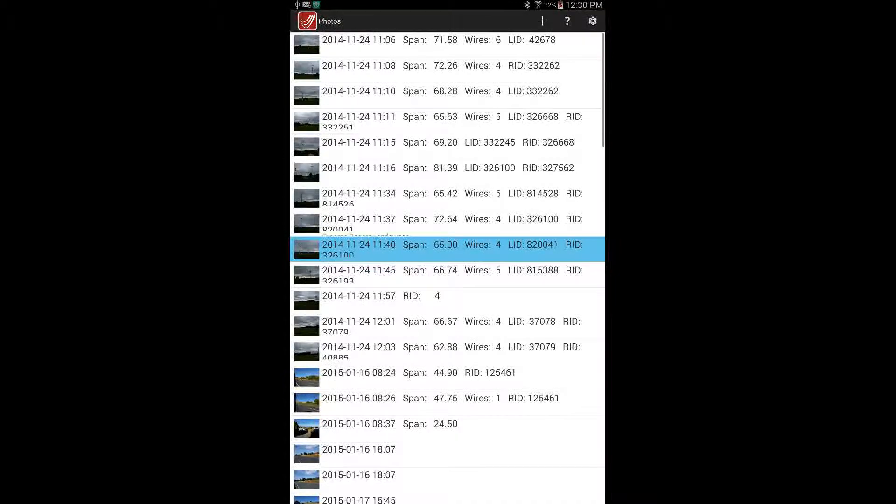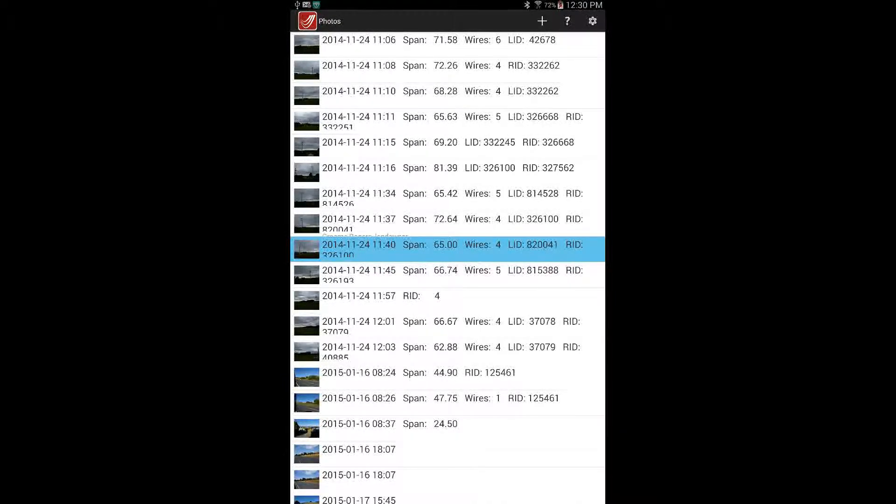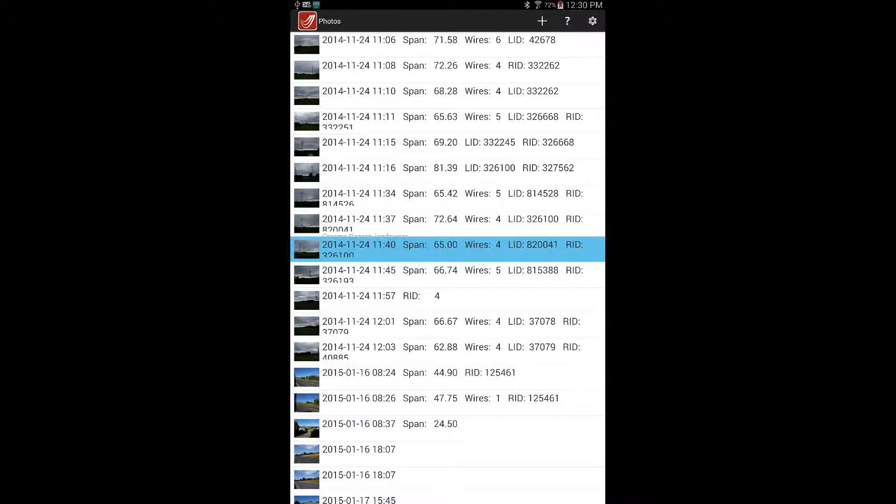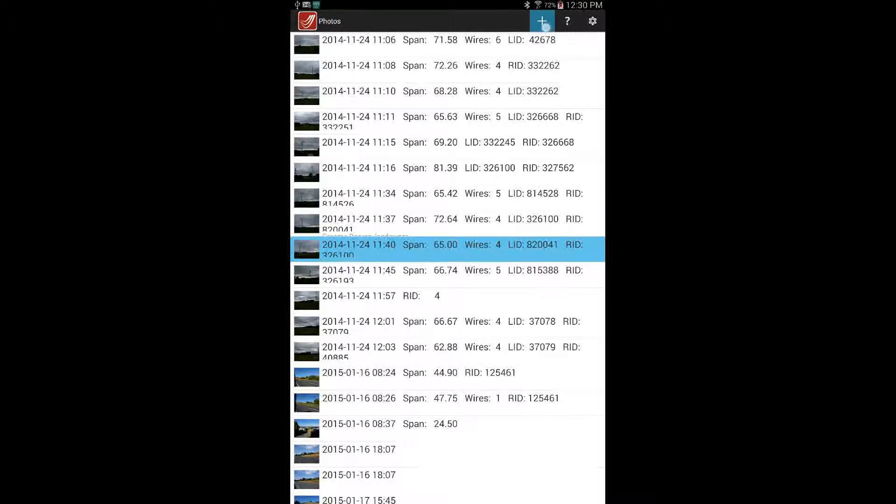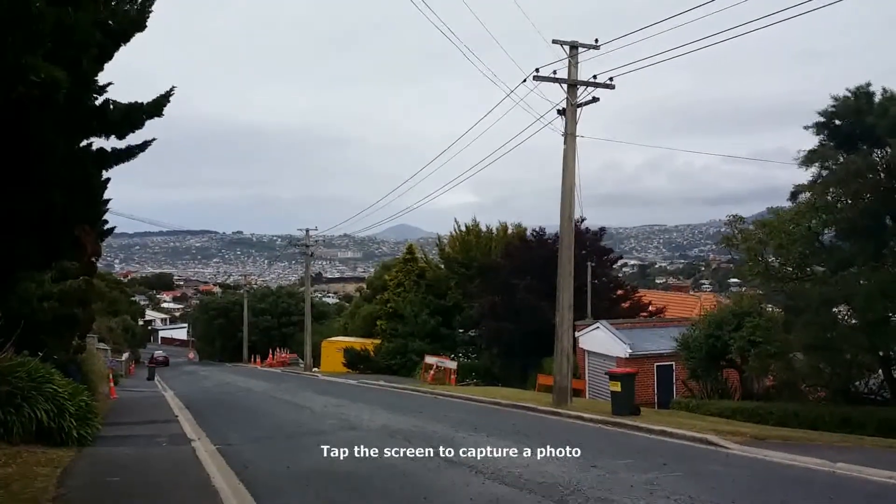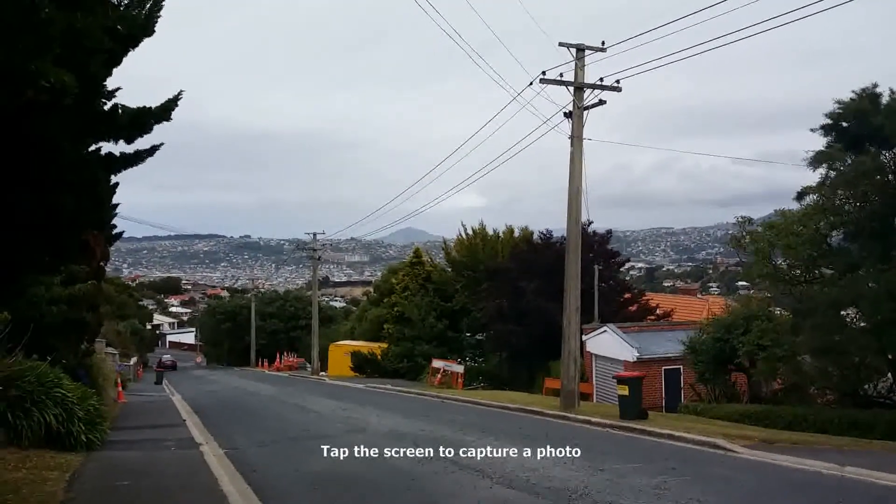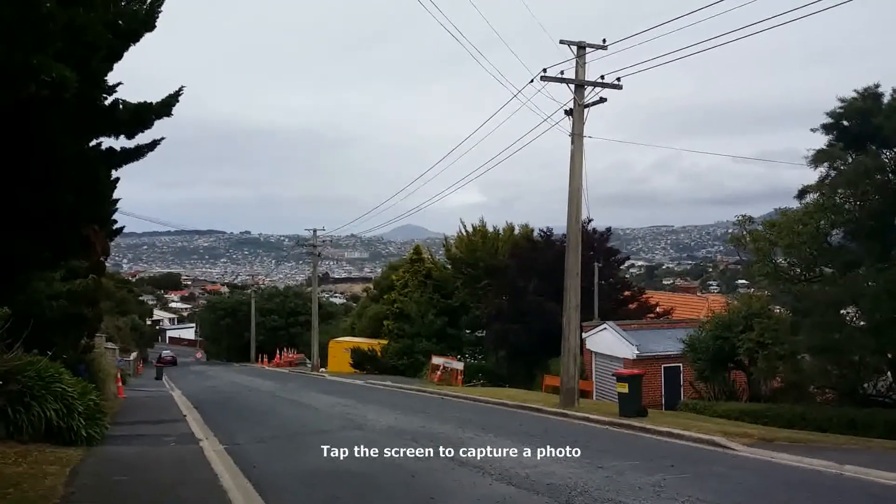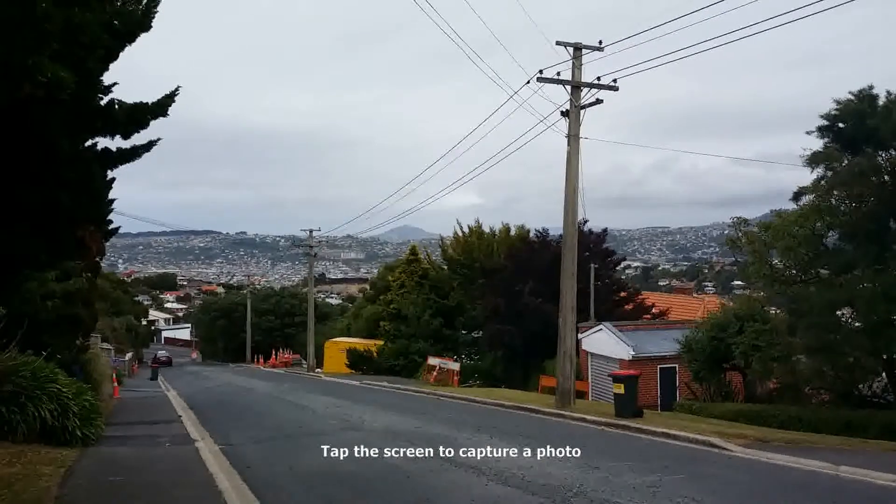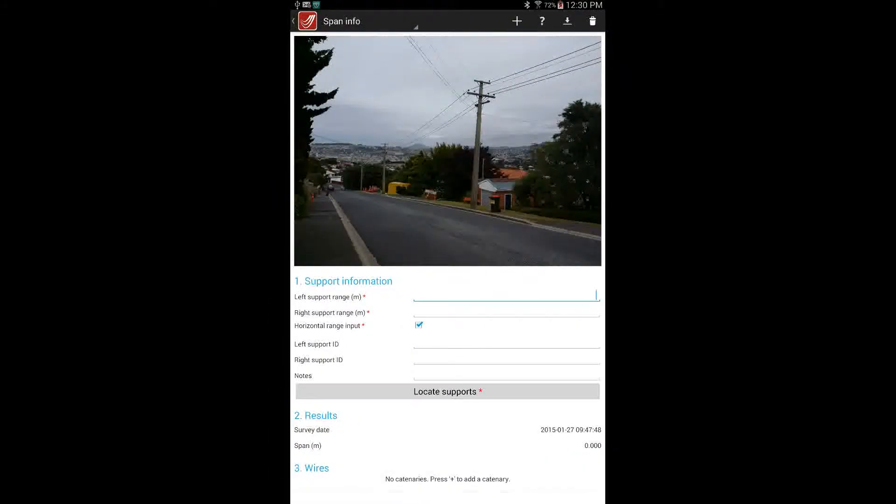The plus allows a new measurement to be taken. Once selected, the user holds their device so the writing on the screen is at the bottom and taps the screen to capture an image of the span or the structure they would like to measure.